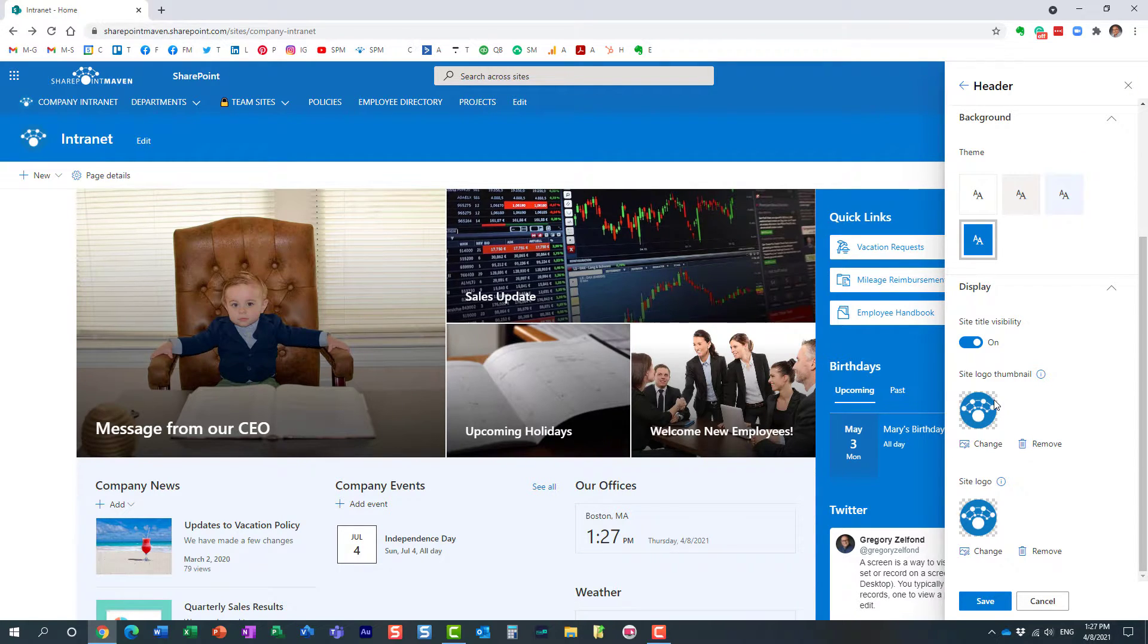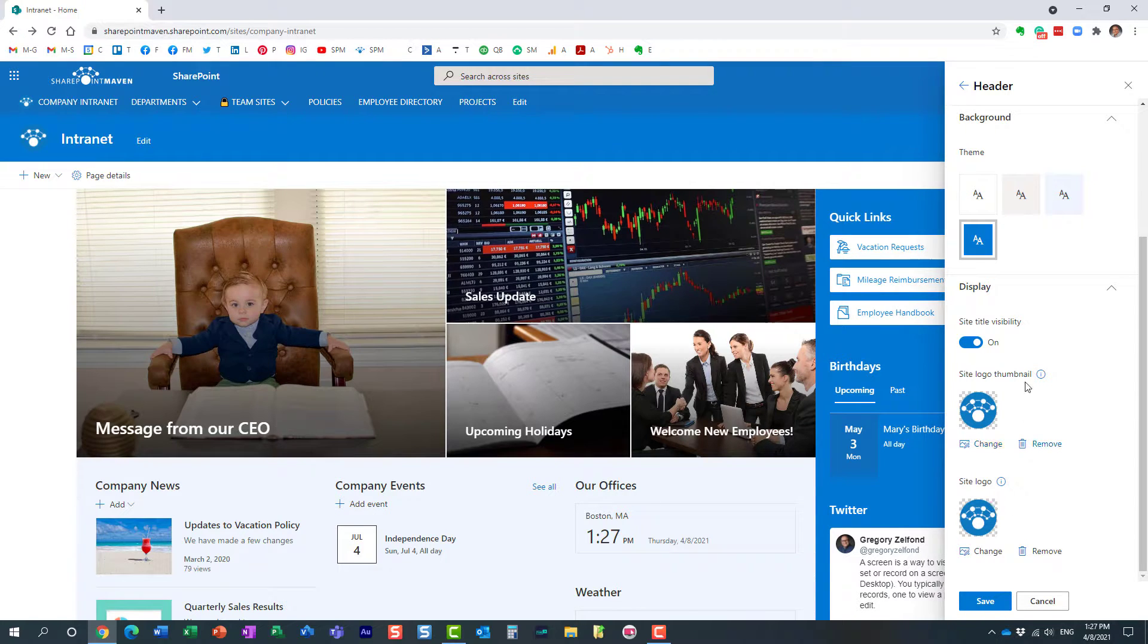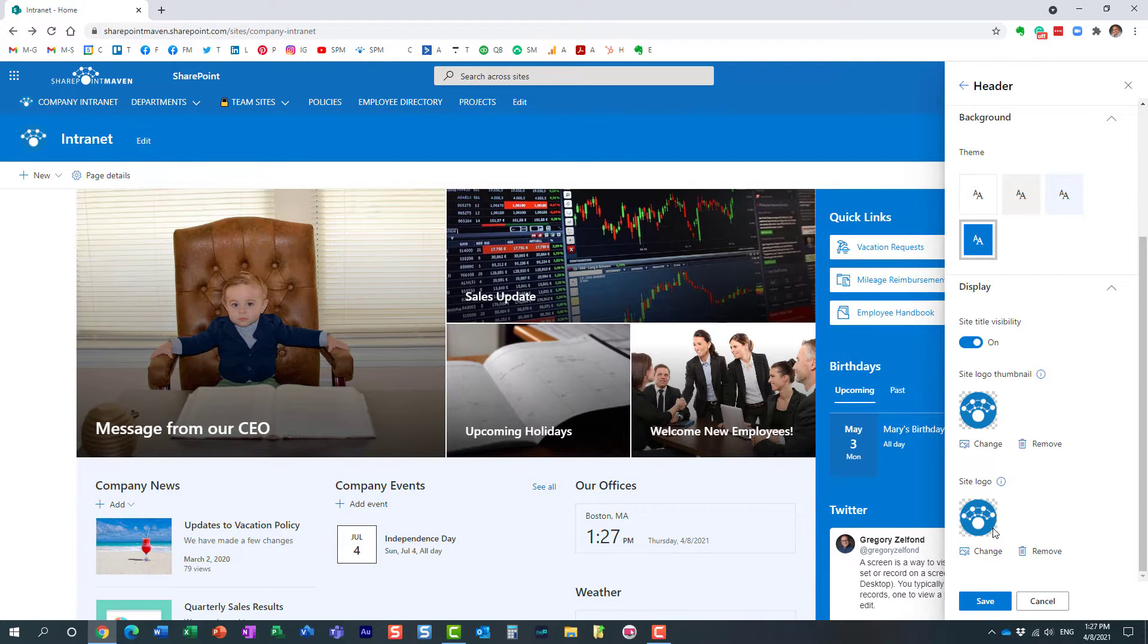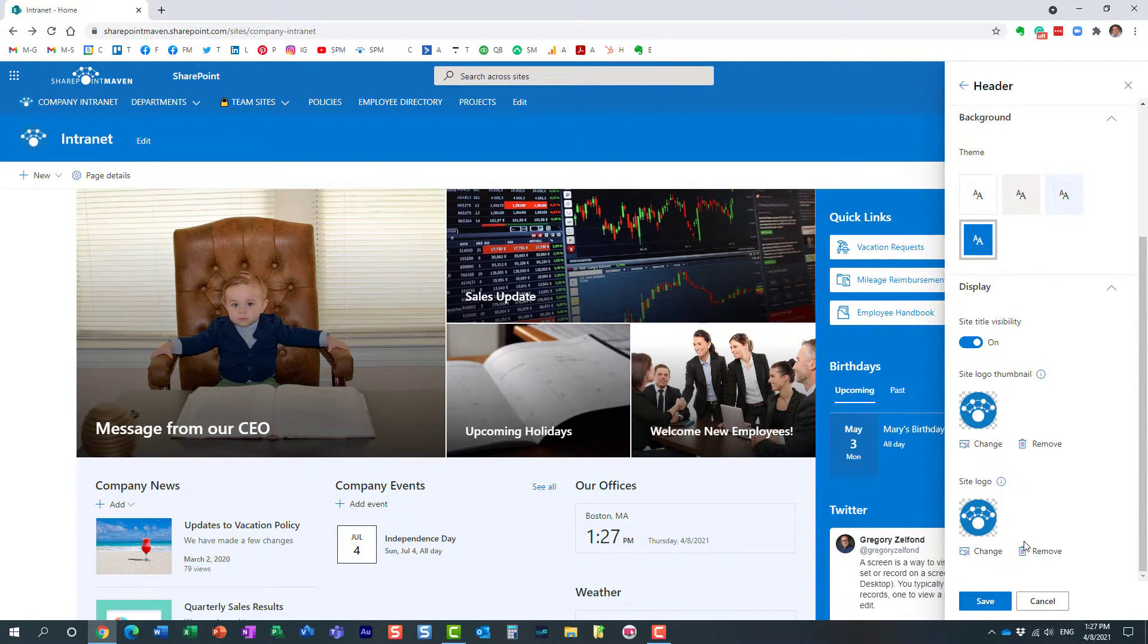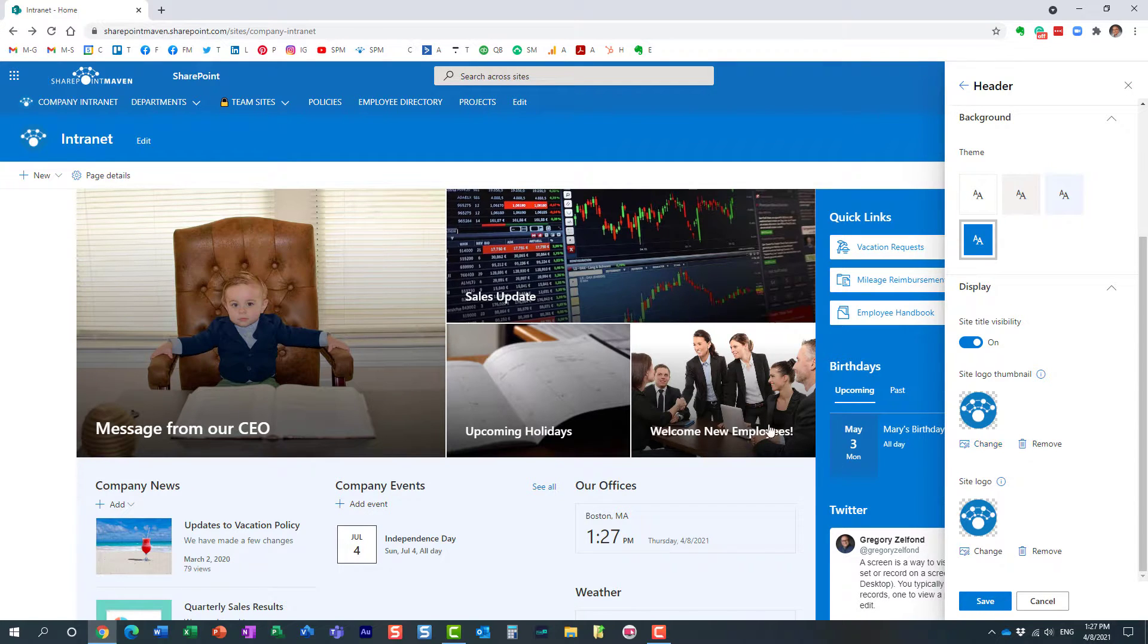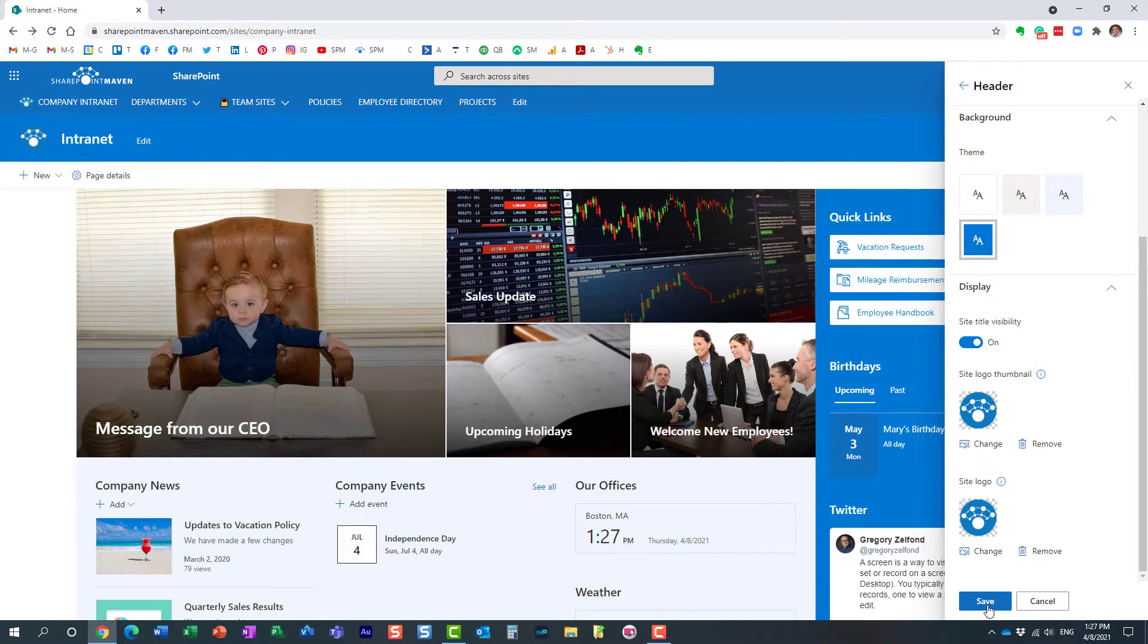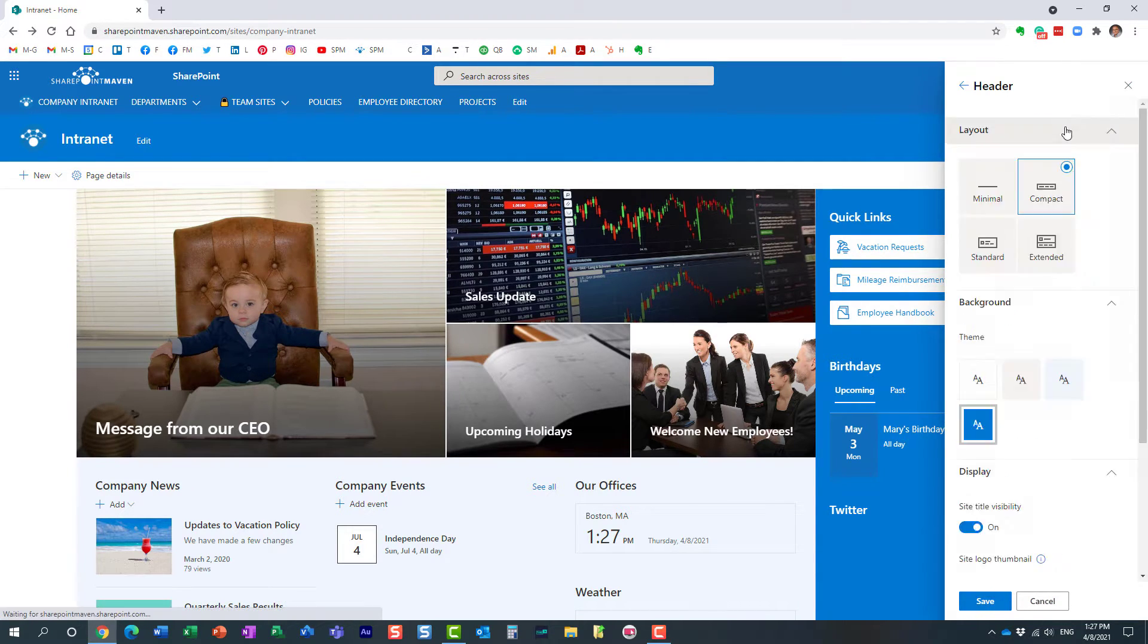So before we do that, though, again, just want to highlight these two areas where you change the logo: the real site logo as well as the smaller thumbnail. So once you click change or upload the image, you just click save. So let me do that. Perfect.